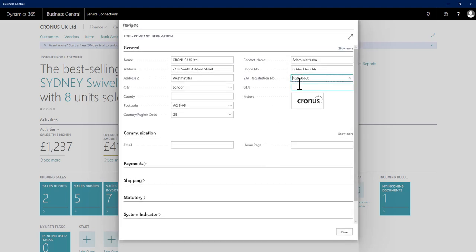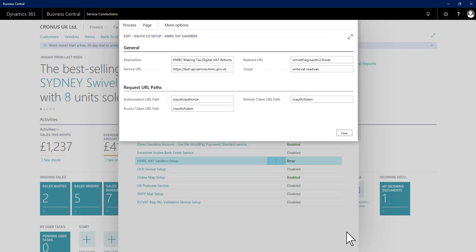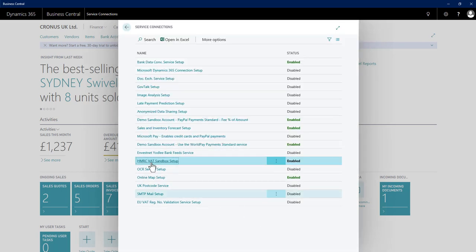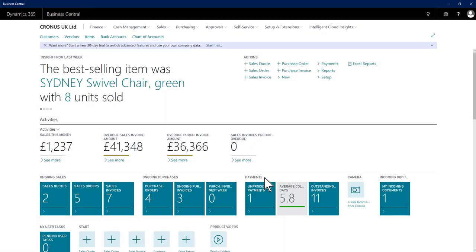Just check what number I've got in place. This must match exactly to what HMRC have on their records. If I close and I close again, we now should see green enabled on that service connection. So that's all set up and ready.